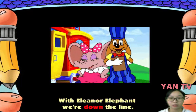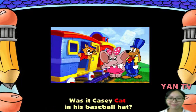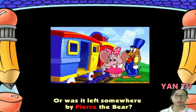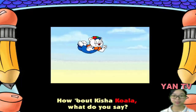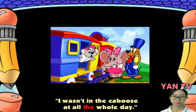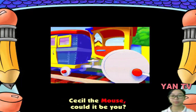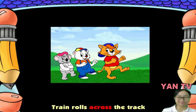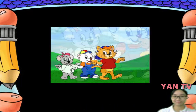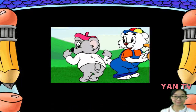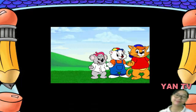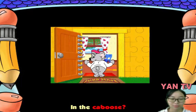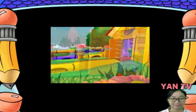With Eleanor Elephant, we're down the line. She's gonna find the one who made the mess in record time. Was it Casey Cat in his baseball hat? I didn't leave my juice, I'm pretty sure of that. Or was it left somewhere by Pierre the Bear? When I drank my juice, I didn't drink it there. How about Keisha Koala, what do you say? Cecil the Mouse, could it be you? Did you spill your juice and leave it in the caboose? We don't know, do you know? Train rolls across the track, caboose trailing in the back, who left the juice in the caboose? All together now — who left the juice in the caboose? Woohoo!